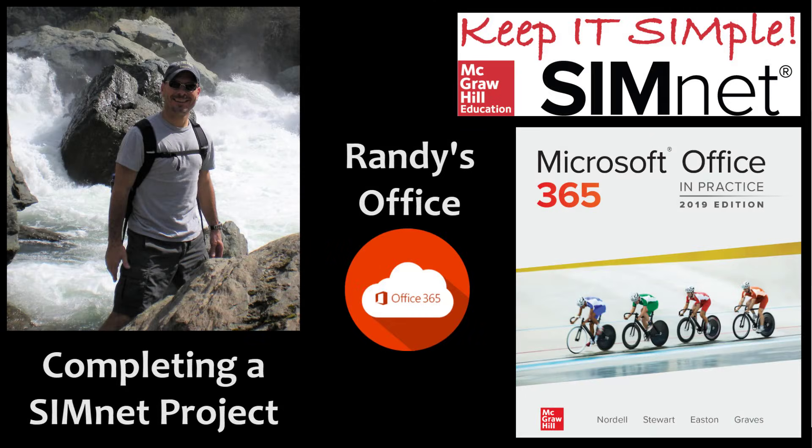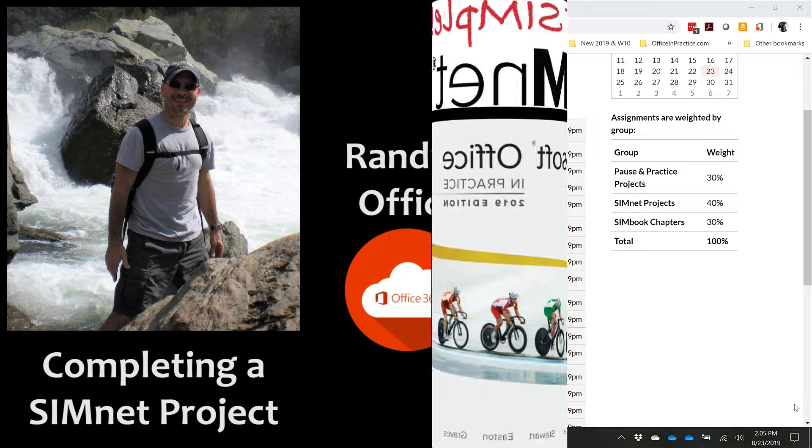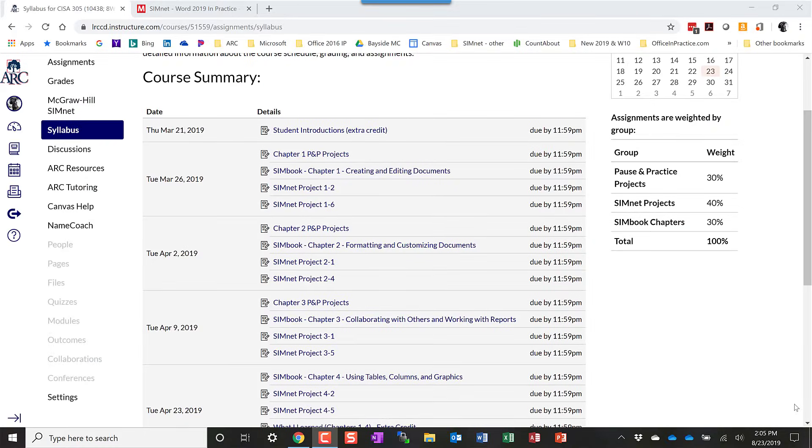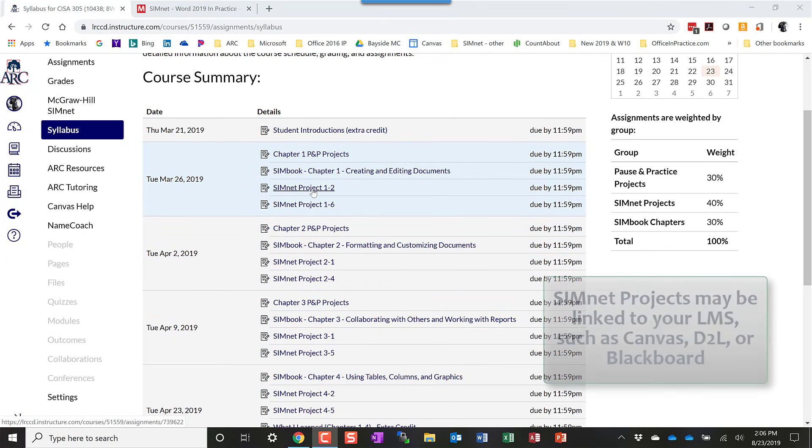Welcome to Randy's office. In this episode, we'll look at how to complete a SimNet project. Most of you will start in your course LMS, whether that's Canvas or Blackboard or D2L, and select the project that you're going to complete. I'm going to select this one here.